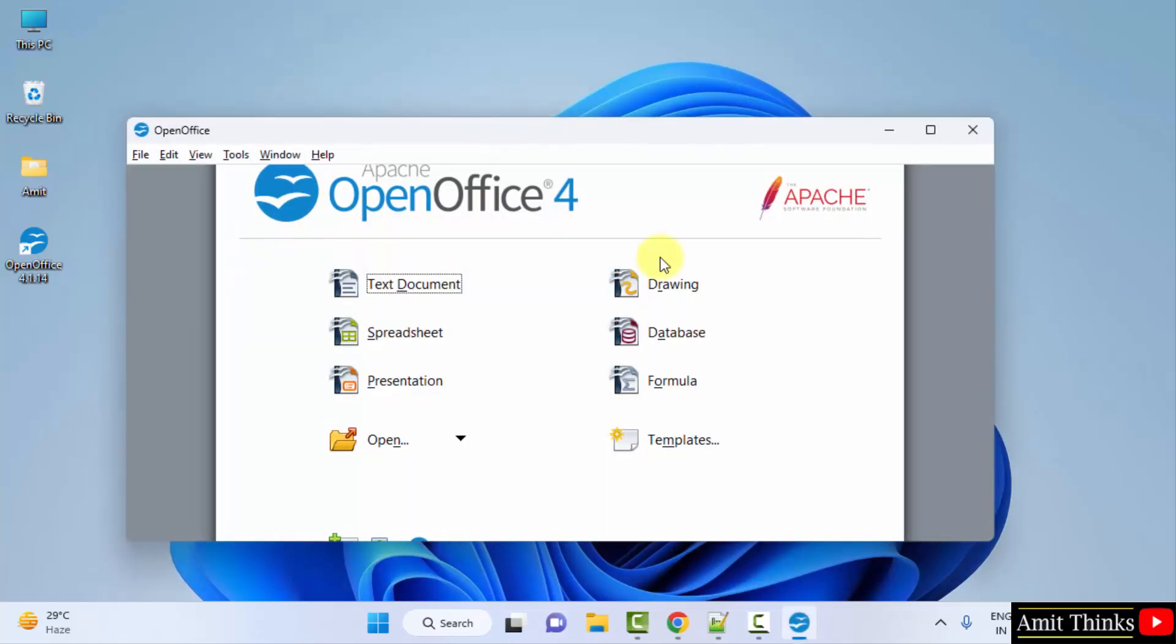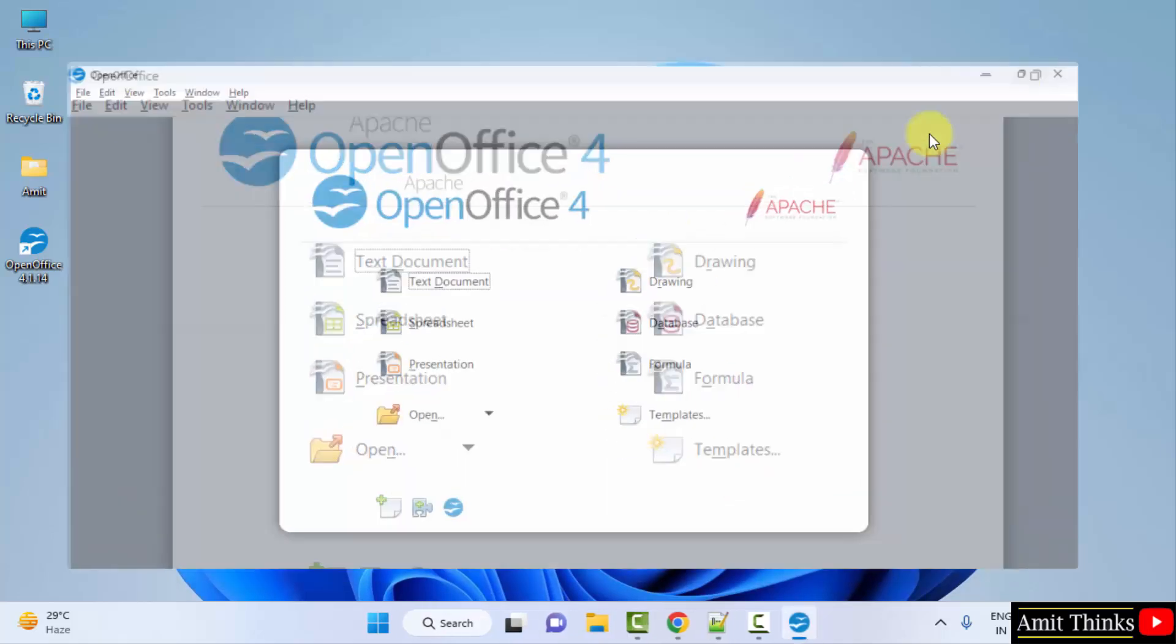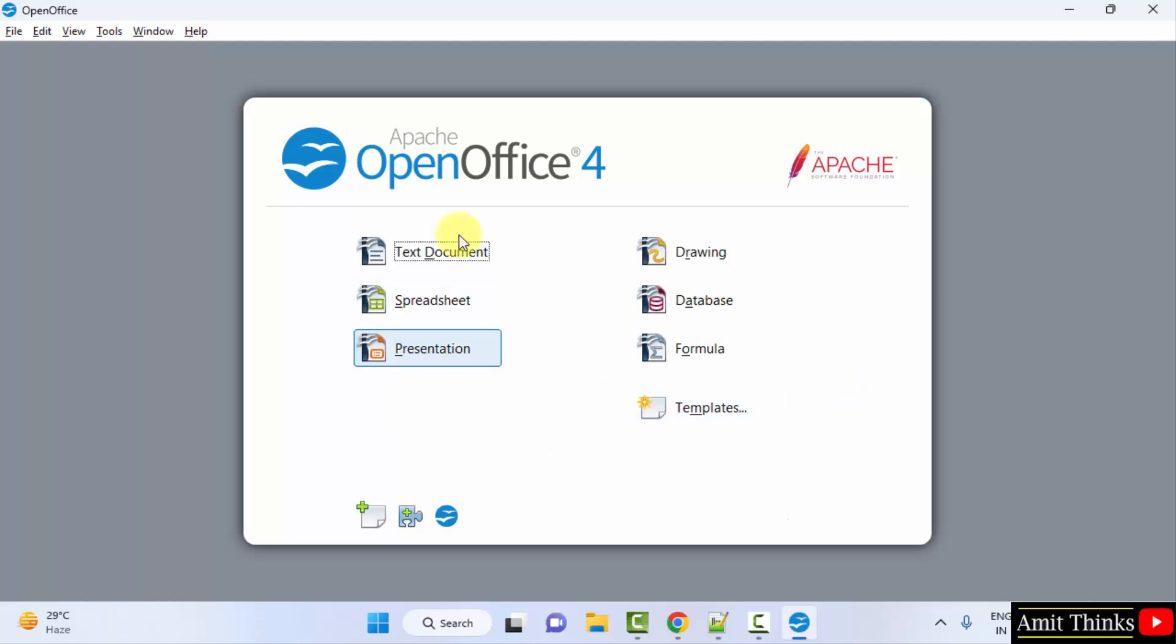Now we have our OpenOffice. We can use any of the application within it.